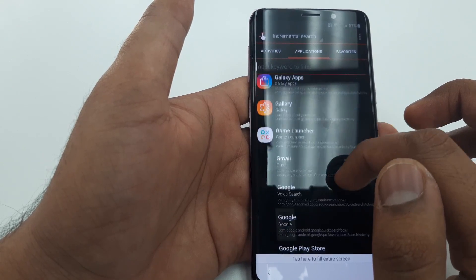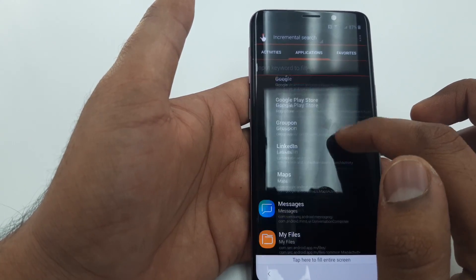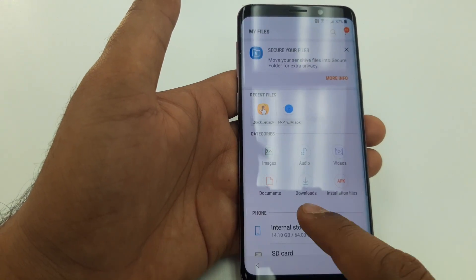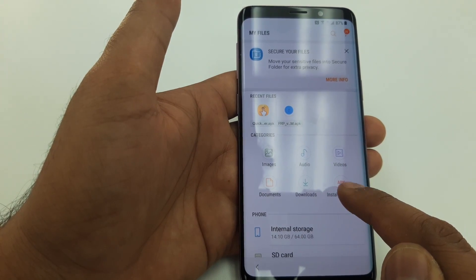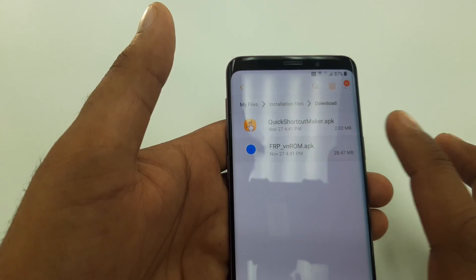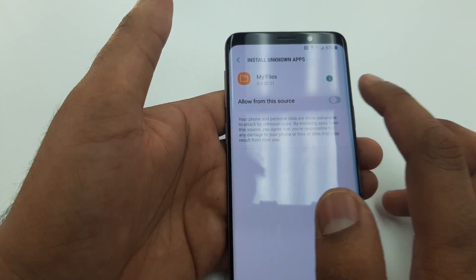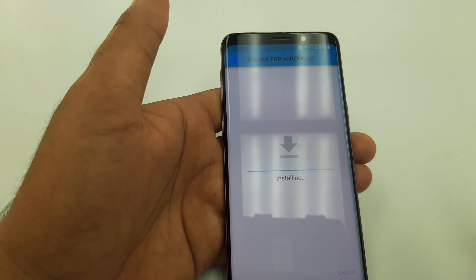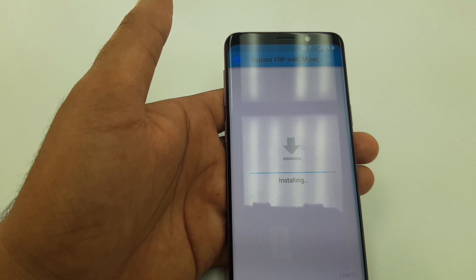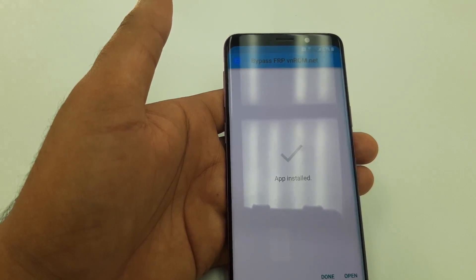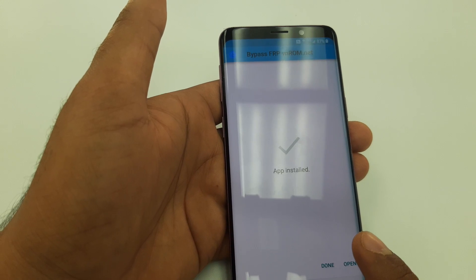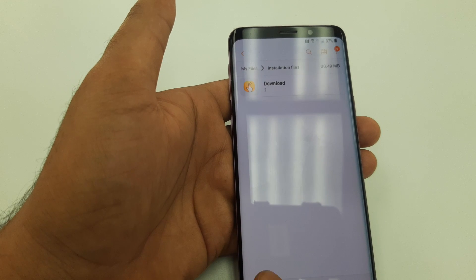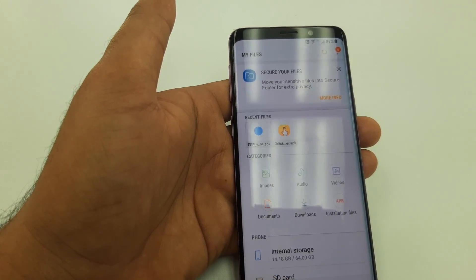Go to My Files. Two files have been downloaded — you will install them. Install FRP VNRom, go back, hit Next, Install, and wait for a few seconds until the installation is complete. Once the installation is done, hit Done and go back.